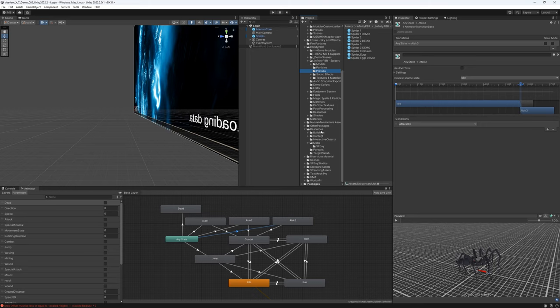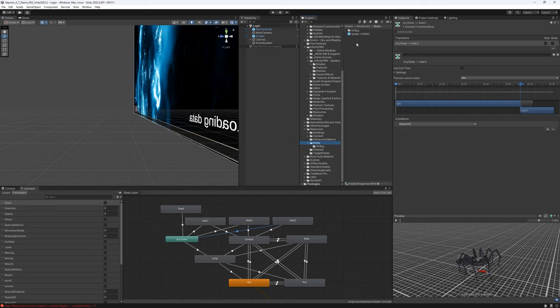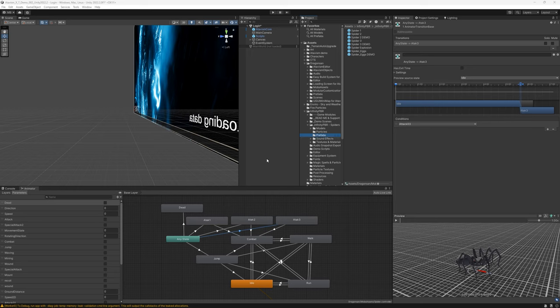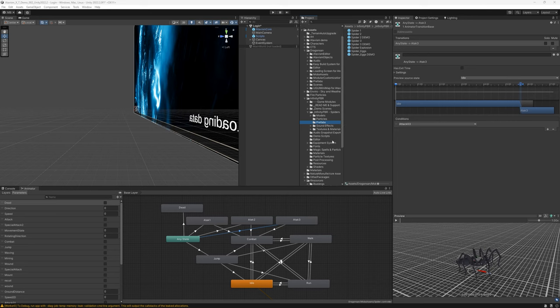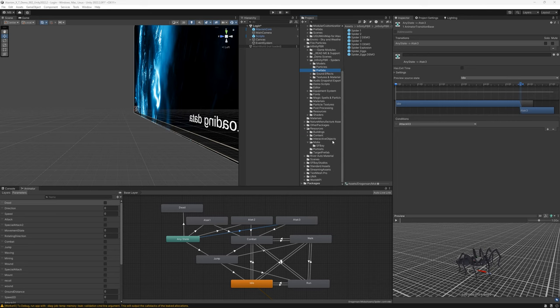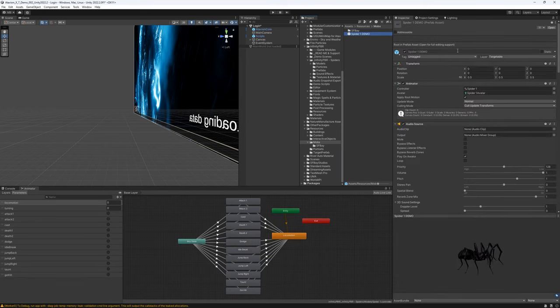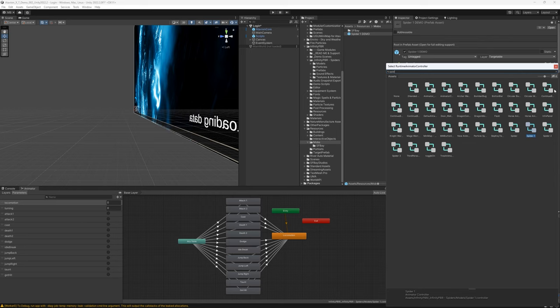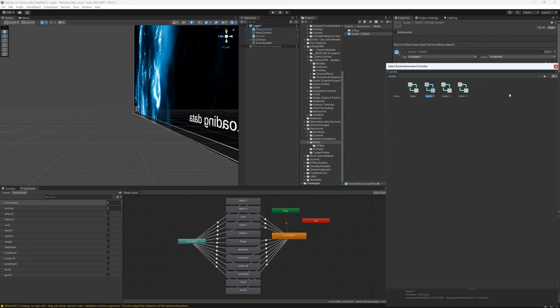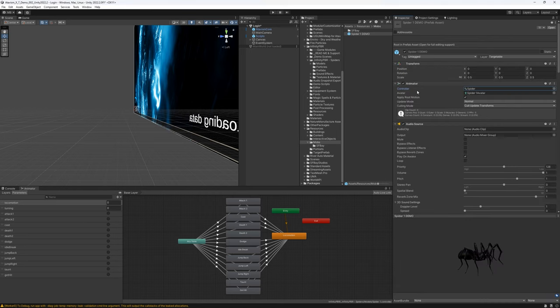Here we have resources and mobs subdirectories, so I will use it. So I will just drag this into our mobs. And now we need to assign our animation controller into our prefab. So let's open our prefab. And here let's pick our spider animation controller.